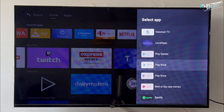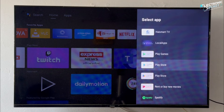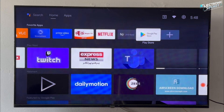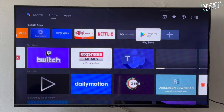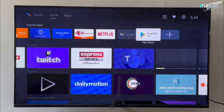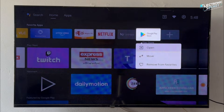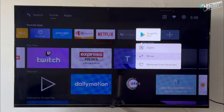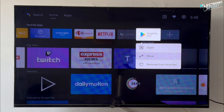Hello and welcome back to Electronic Secret. In this video I'll show you exactly how to add a shortcut to the Google Play Store right on the home screen of your Google TV device — whether you're using a Hisense Android TV, an Android TV box, or a TV stick running the latest Google TV OS. This guide is for you.